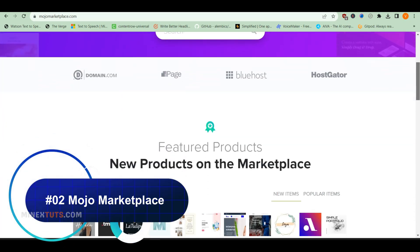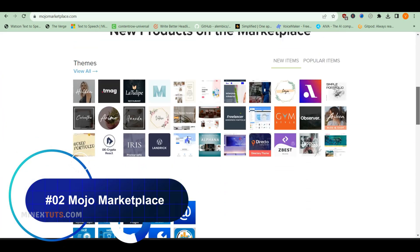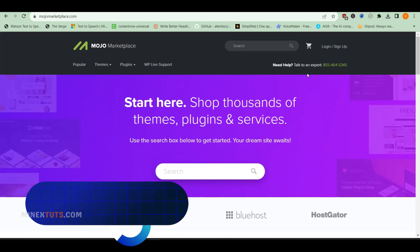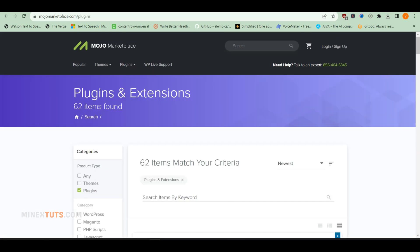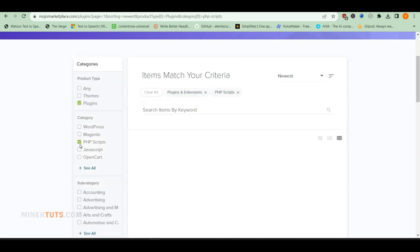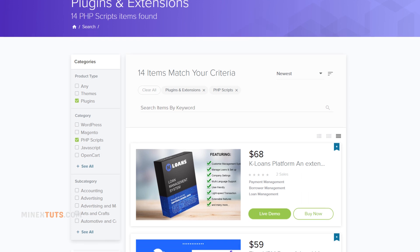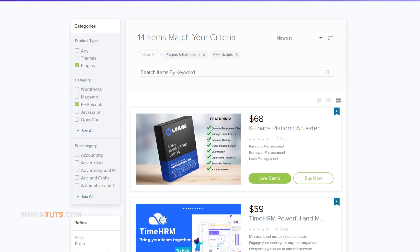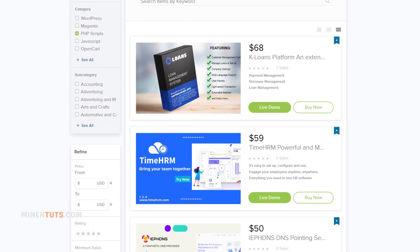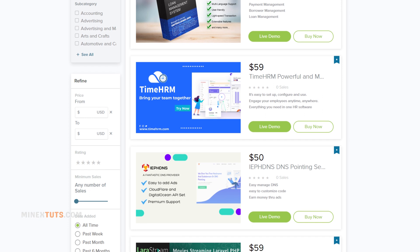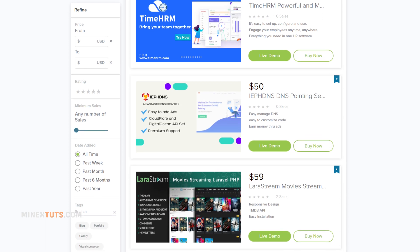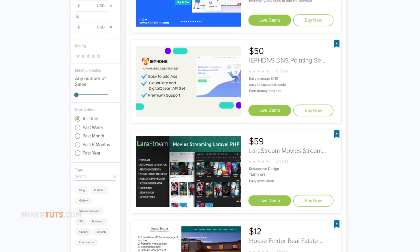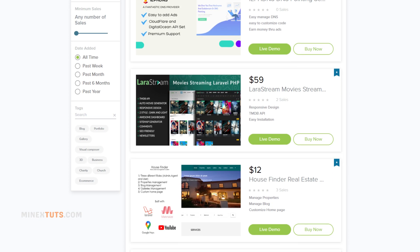Next on my list is Mojo Marketplace. This is a great option if you're looking for WordPress-specific scripts and plugins. Mojo has a clean, easy-to-navigate design and you can find PHP scripts for just about any WordPress needs. It includes membership sites, LMS, forums, jobs boards, and more. The code quality is generally very good as well.